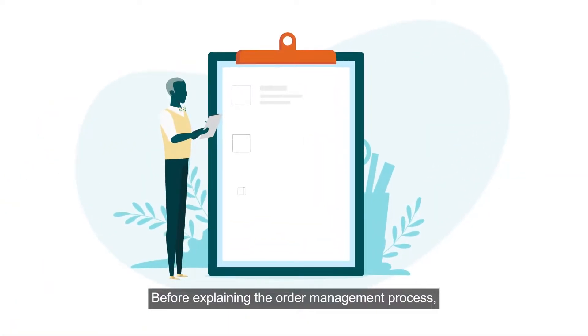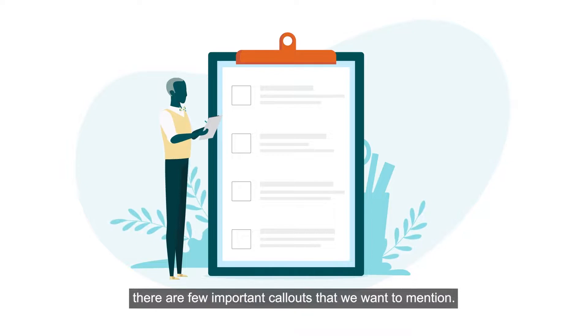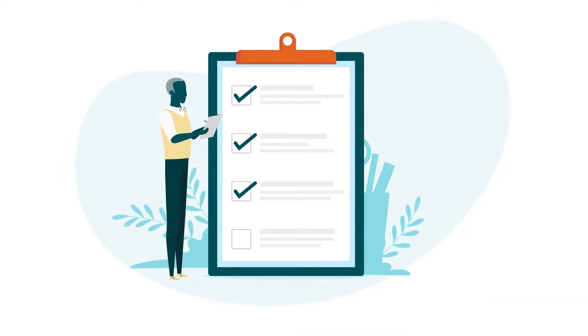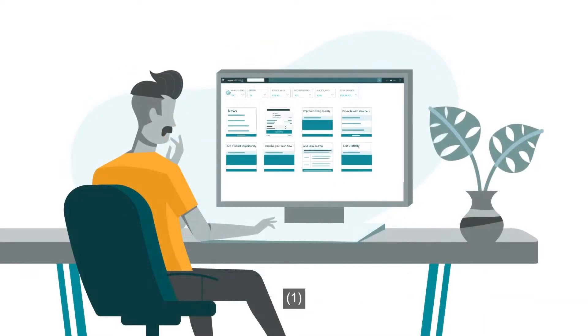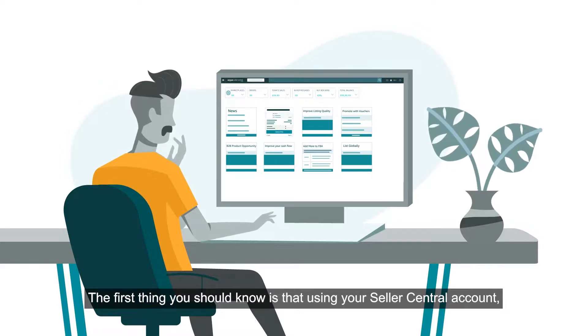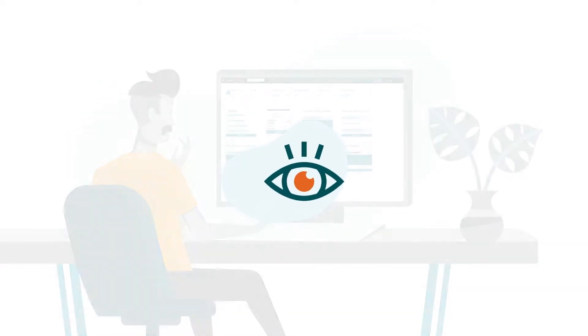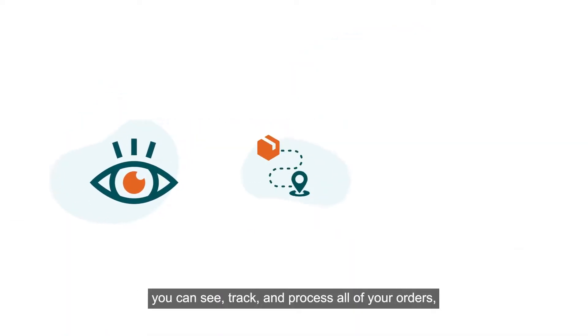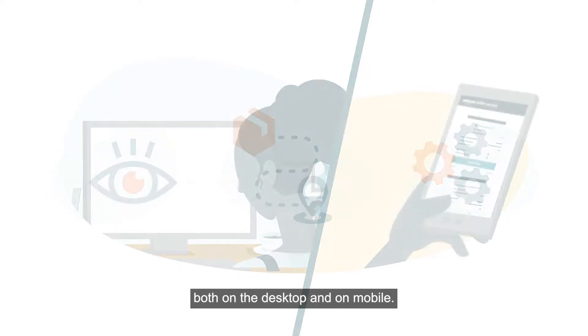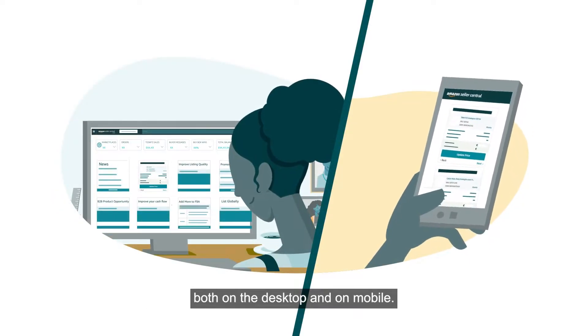Before explaining the order management process, there are a few important call-outs that we want to mention. The first thing you should know is that using your Seller Central account you can see, track and process all of your orders, both on the desktop and on mobile.